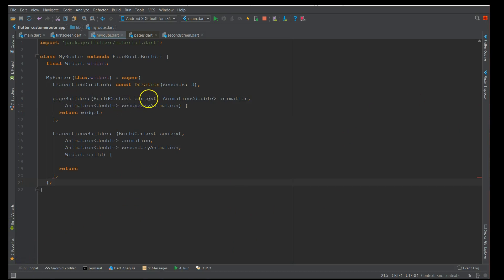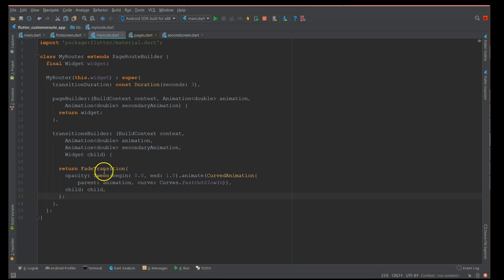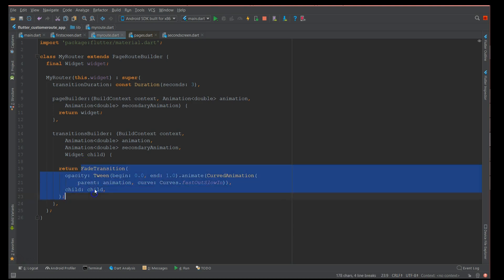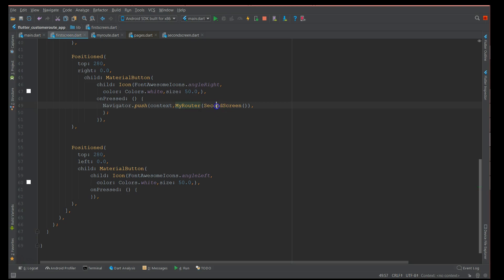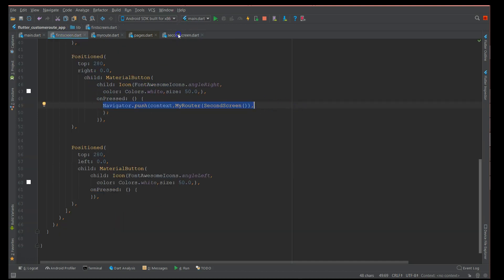The pageBuilder has properties: context, animation, and secondaryAnimation. The transitionBuilder has the same properties plus a widget child. The transition is defined here — in my case a FadeTransition with an opacity and a CurvedAnimation with curves. You could use ScaleTransition, RotationTransition, or SlideTransition; the properties change accordingly — for rotation it would be 'turns' instead of 'opacity'.